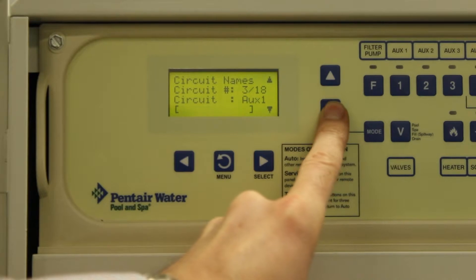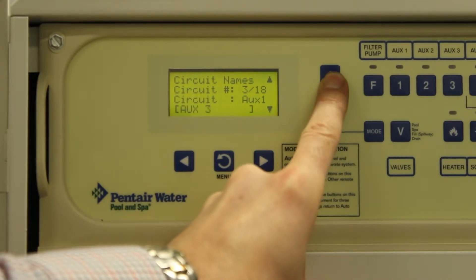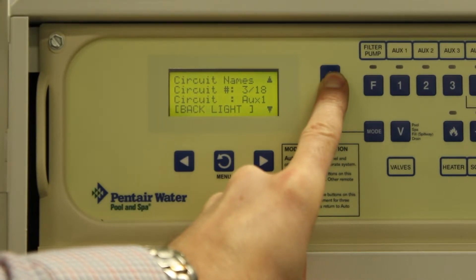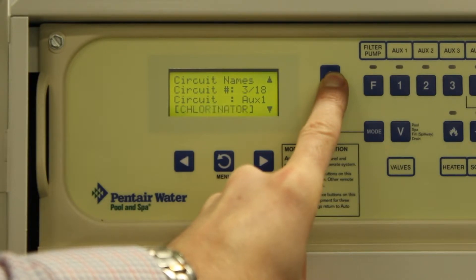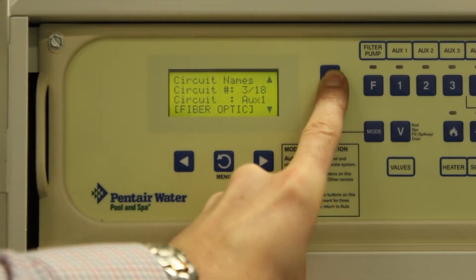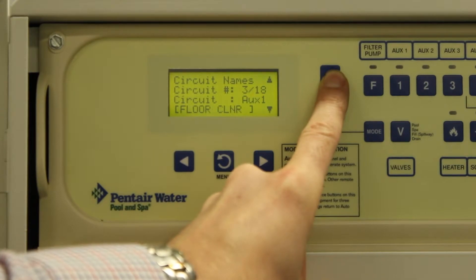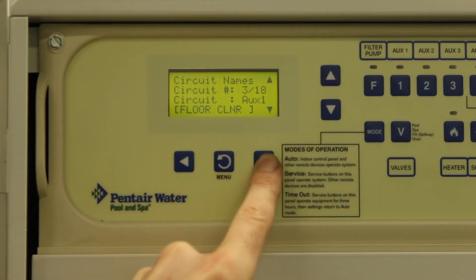Press the select button again and use the up and down keys to change the name. There are many different names to choose from that are preset. For a full list, refer to the owner's manual.